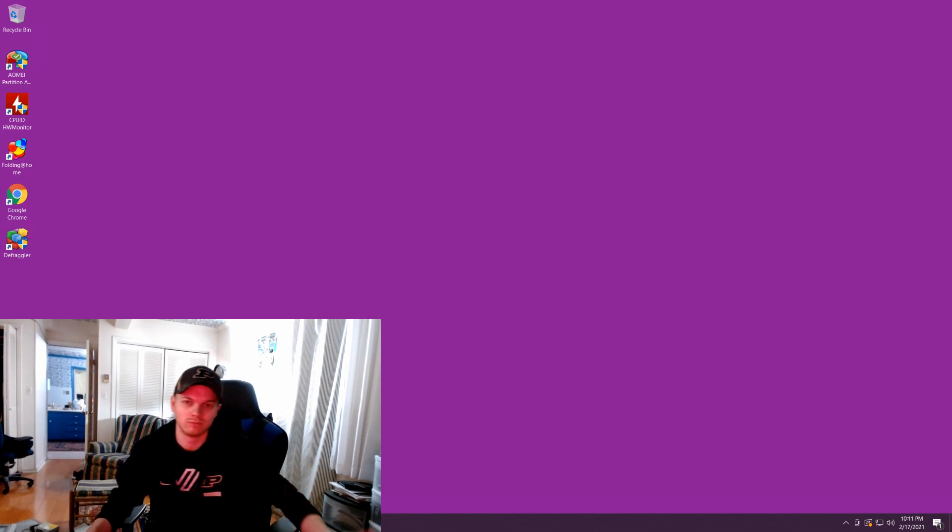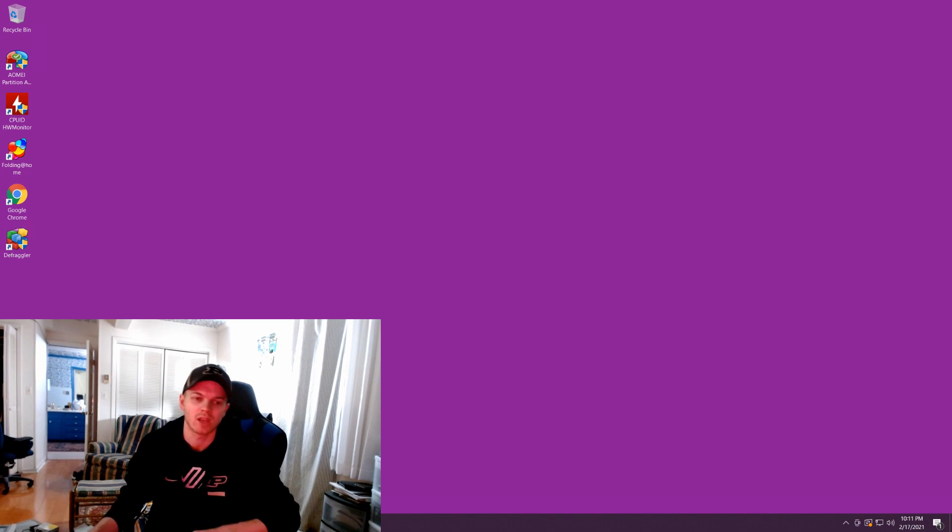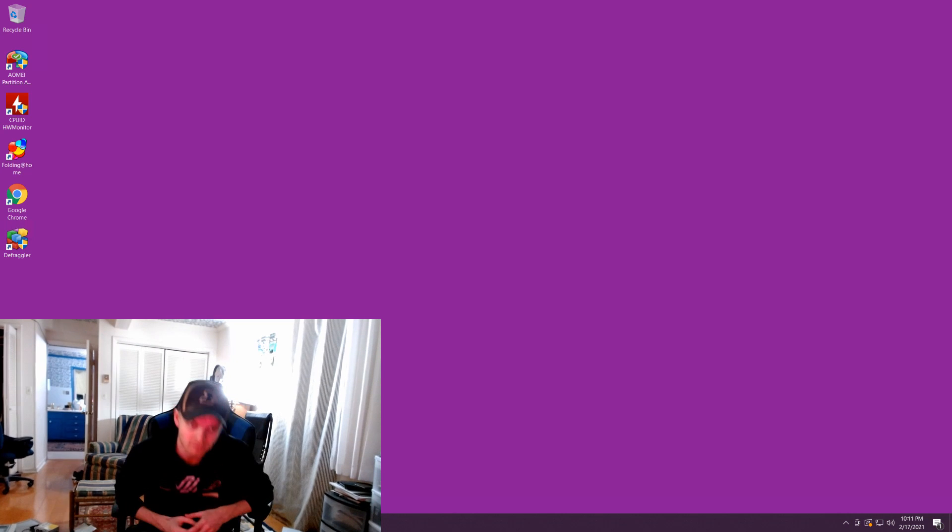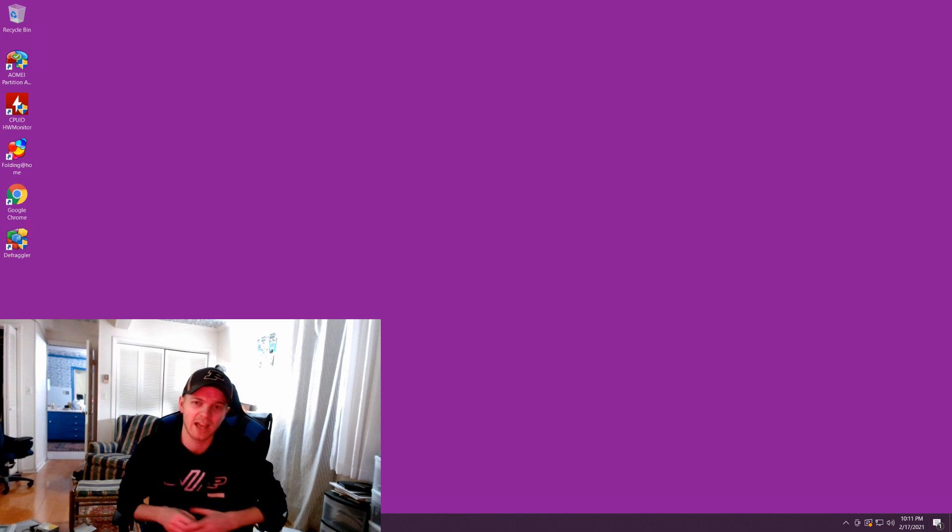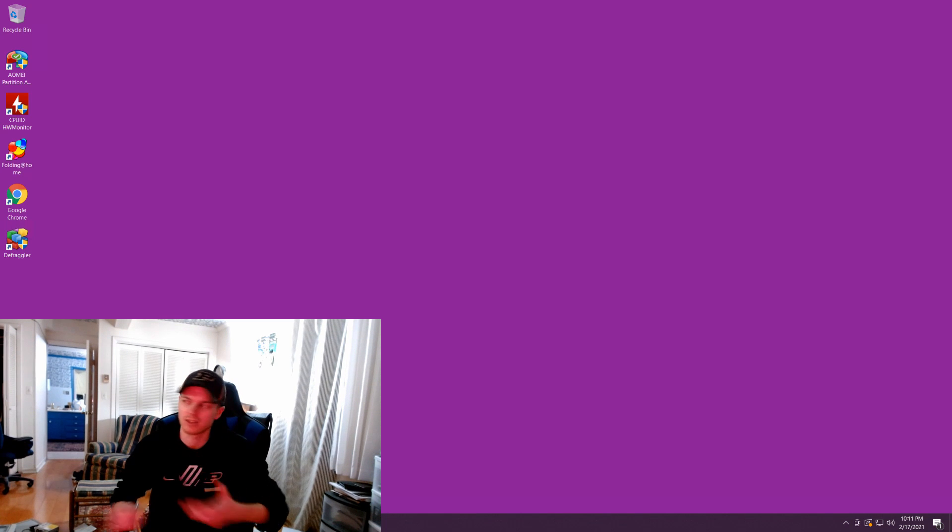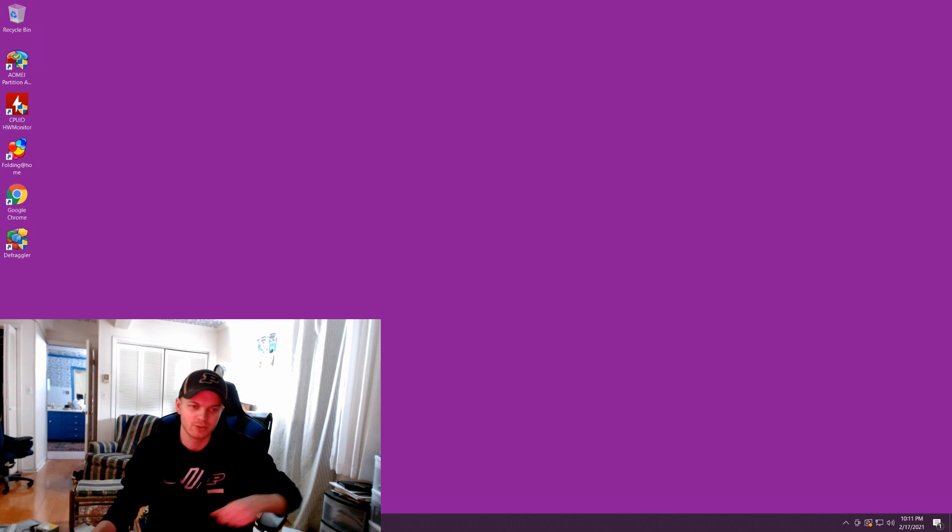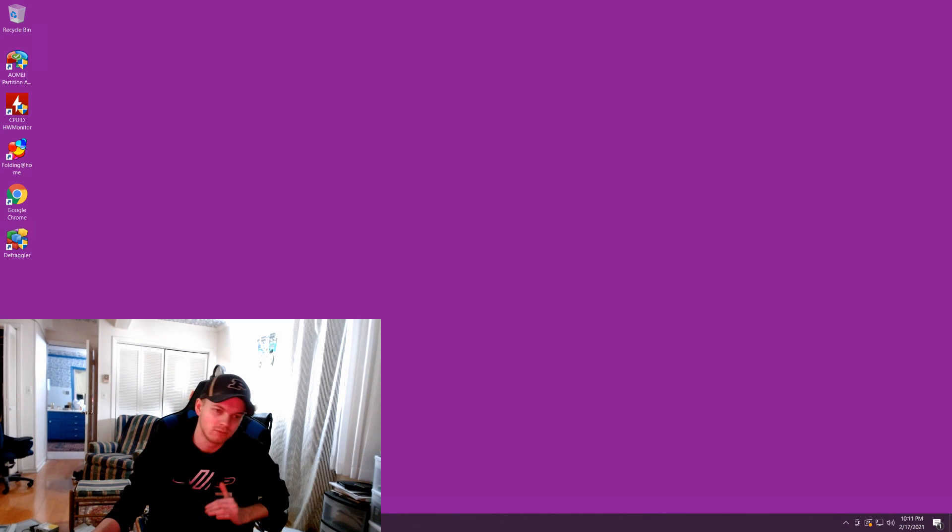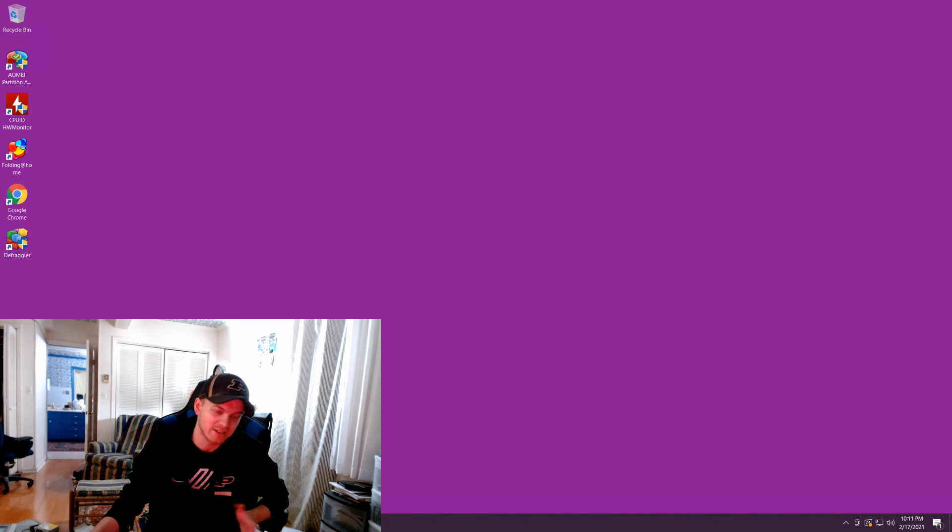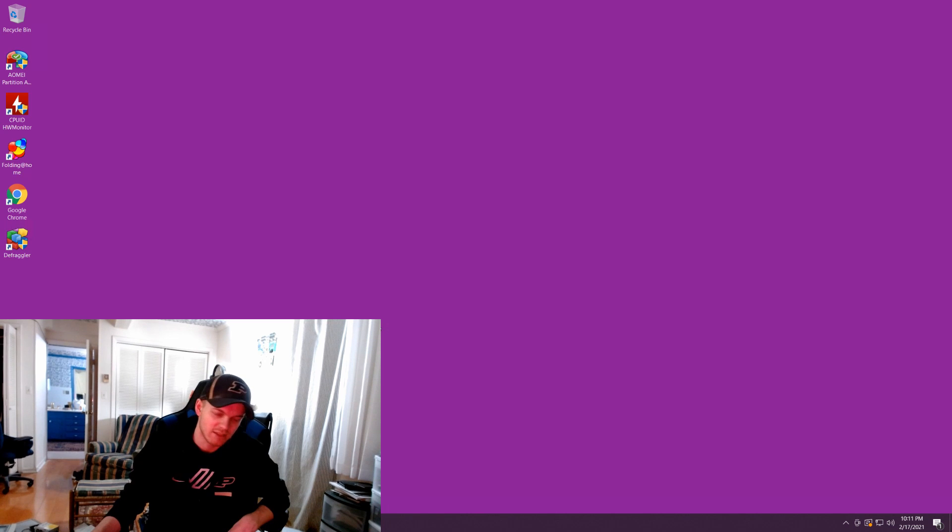So normally you would use something like TrueNAS or Unraid for a bigger array. But for what I have, I just have two drives on there. And I just use a normal standard copy of Windows 10 Pro in order to access that, access anything I need to do.